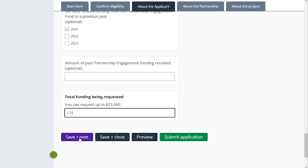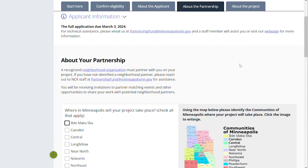That's about the Applicant section. We'll move on to the next section shortly. This is the 'About the Partnership' section. This will ask some questions about the partnership. As noted in the info sessions, the partnership part of this is very specific — we are encouraging partnerships of all kinds, but the requirement of this application is to partner with a recognized neighborhood organization in Minneapolis. So we're going to ask you a few questions just to narrow down a little bit about your project and then who your partner is.